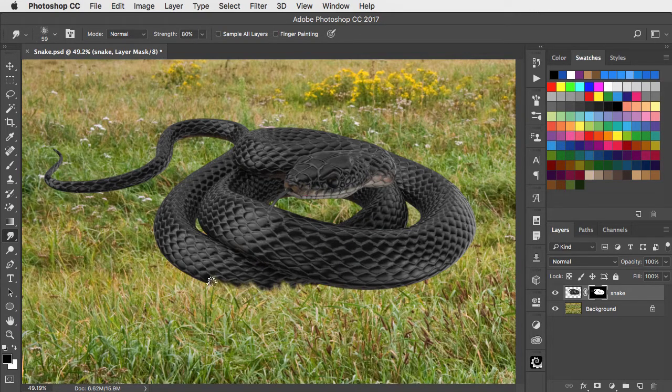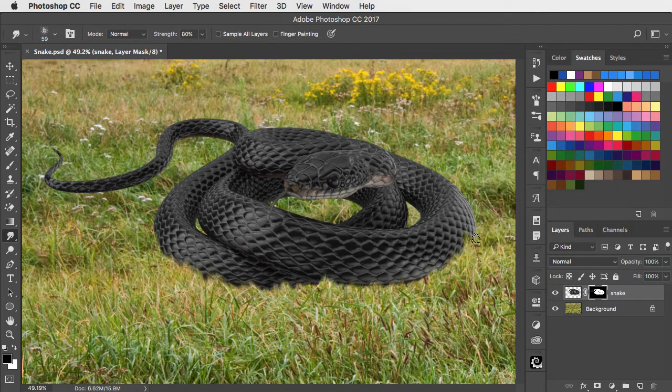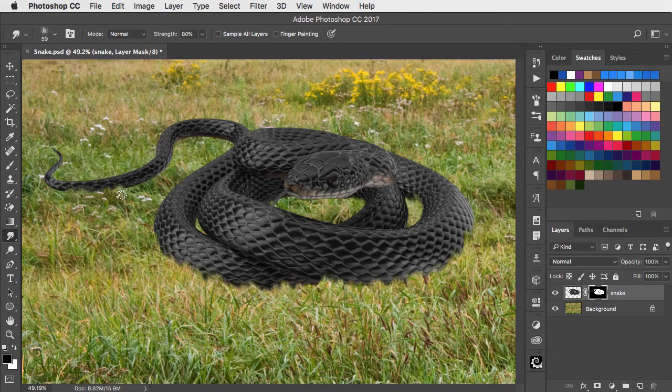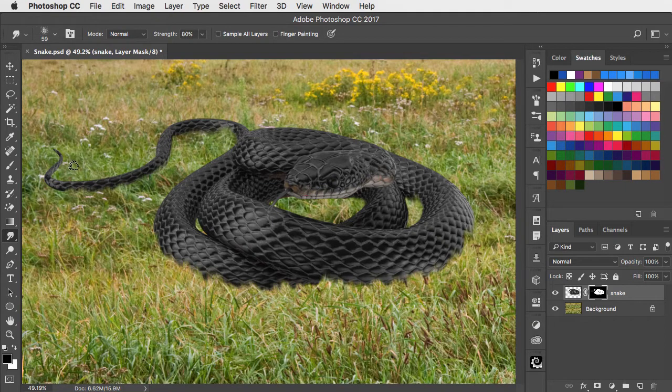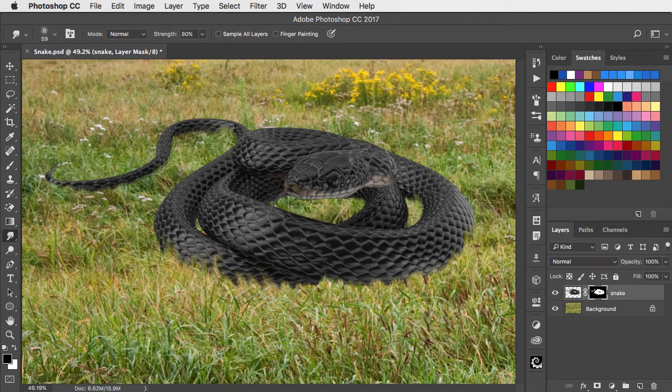Smear up the mask from outside the snake in front of it to give the impression of grass growing over the top. This can take a while so I've sped up this part of the film a little. If you make a mistake you can always smear in the opposite direction to correct it.